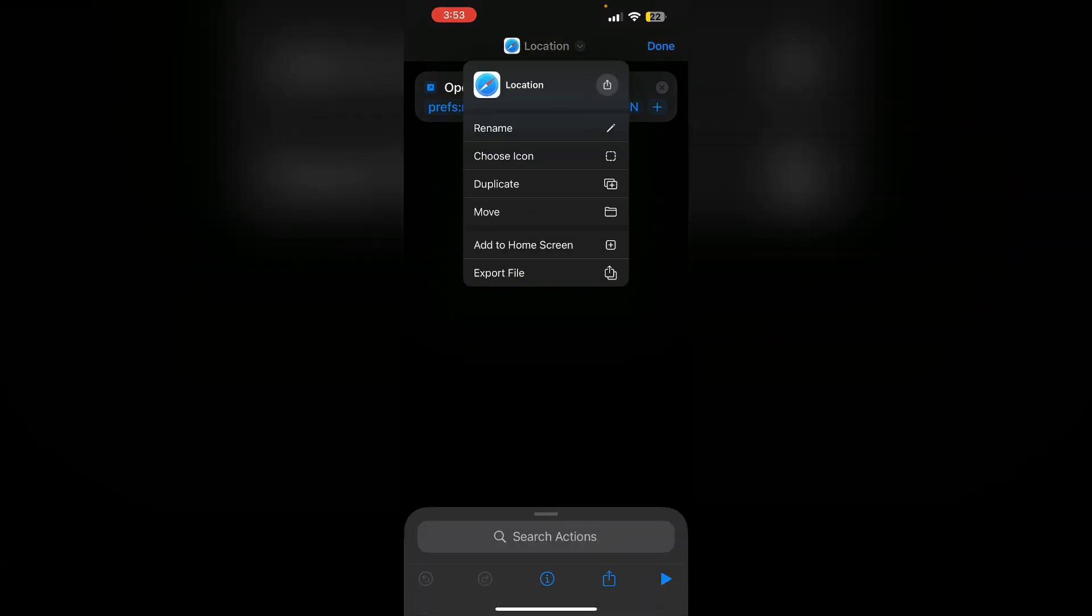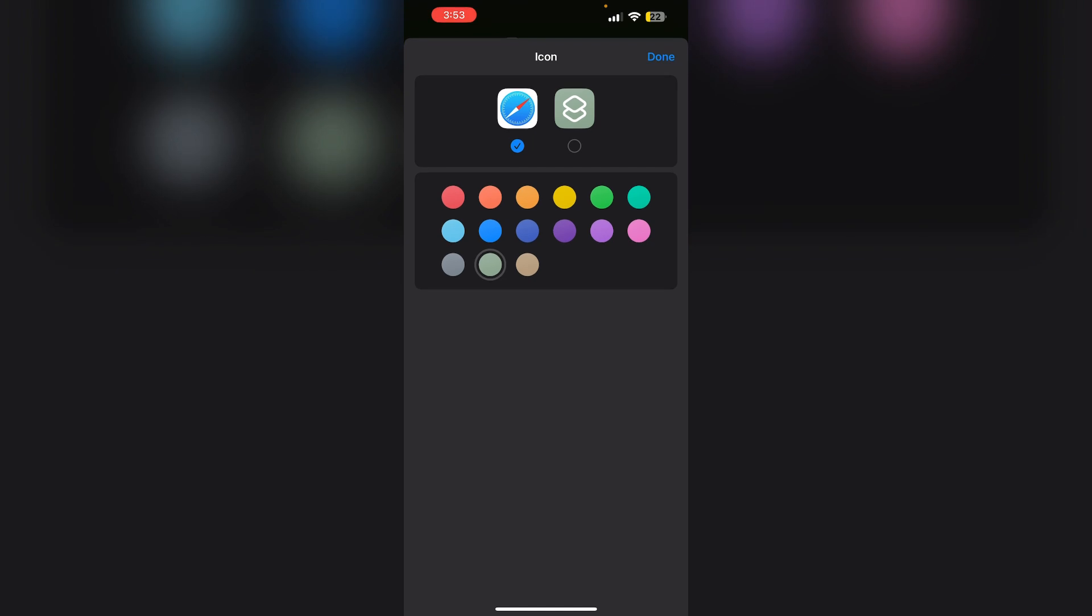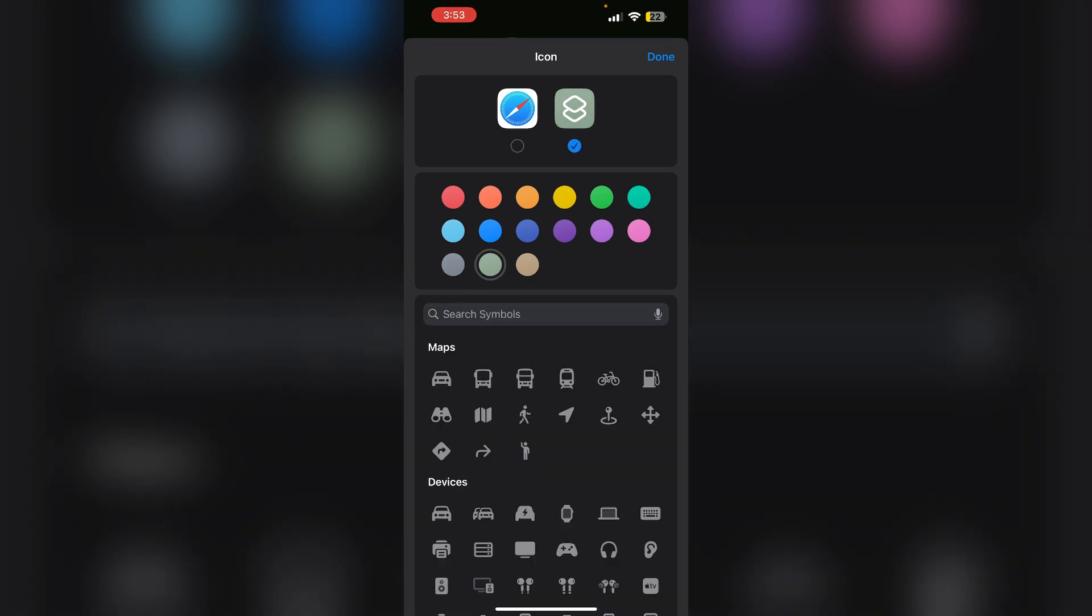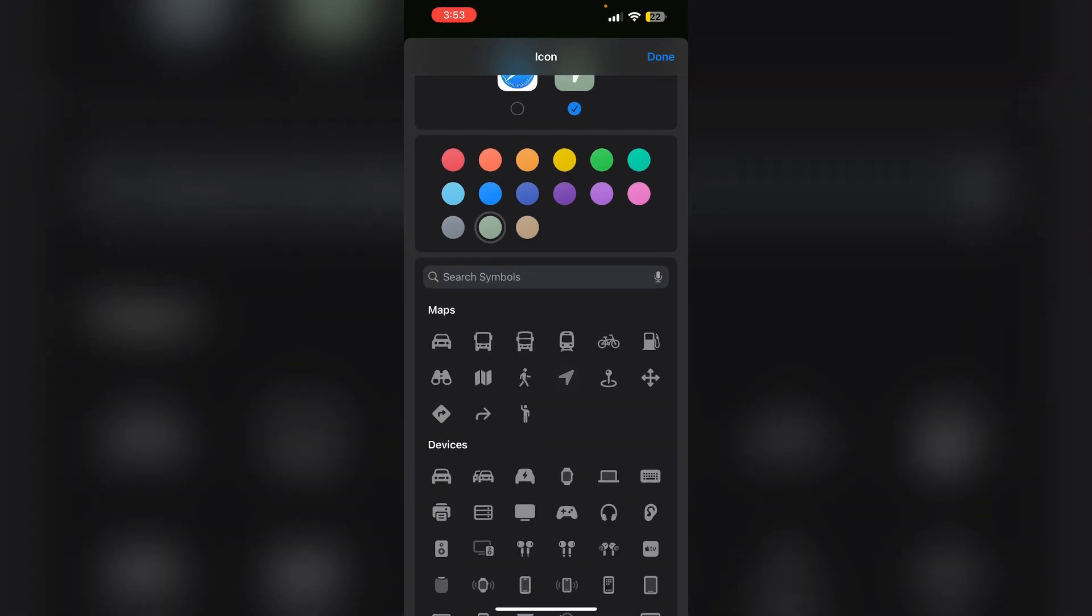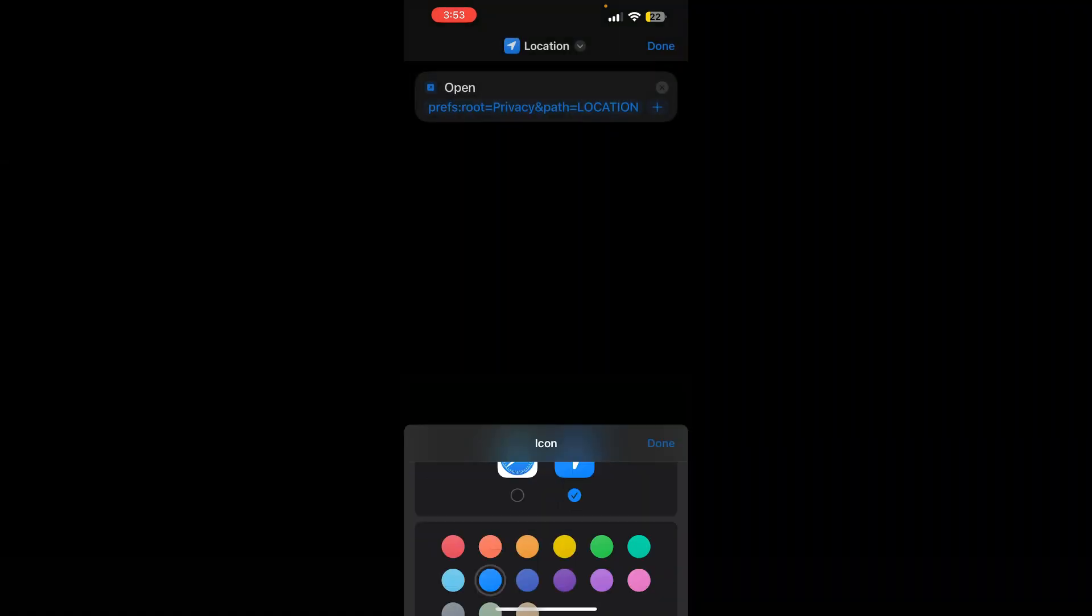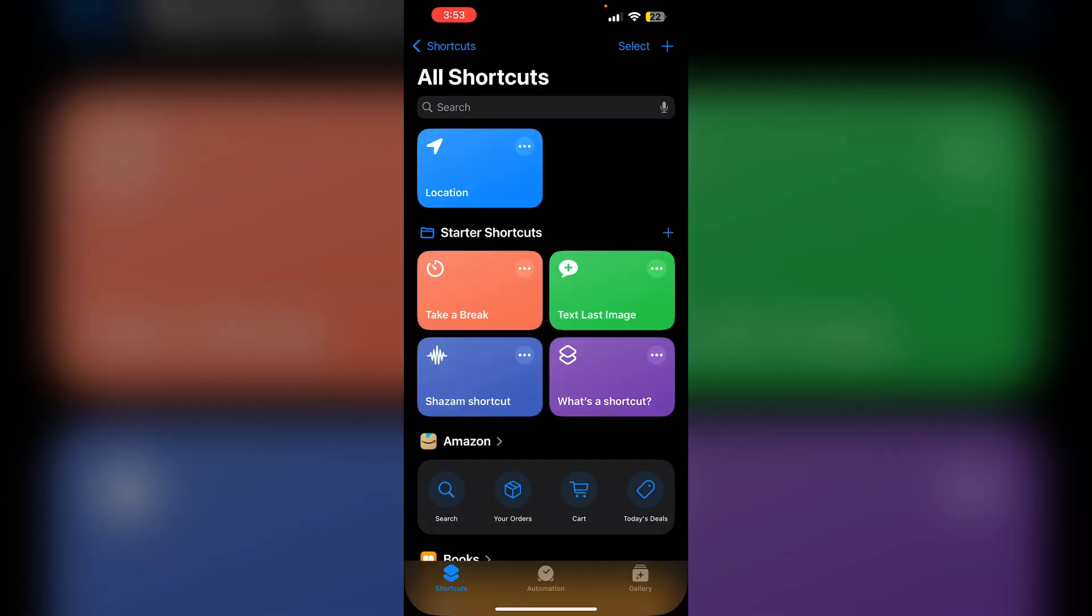You can also change this icon. Click on done.